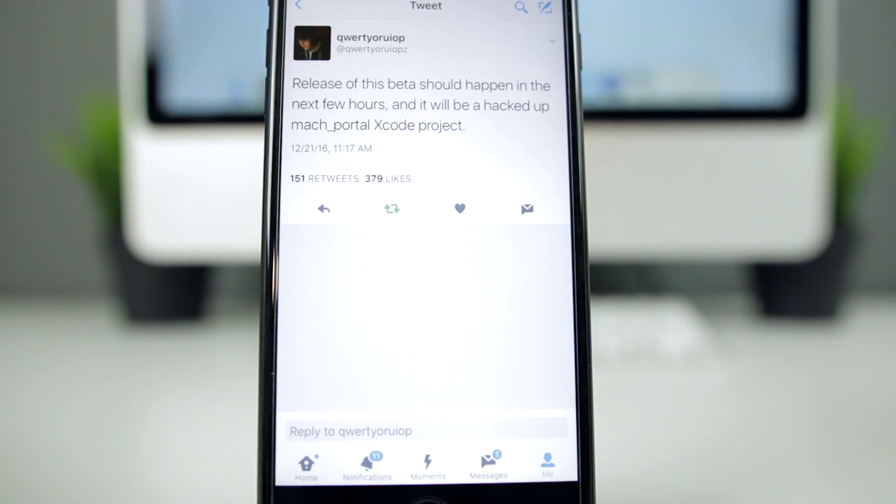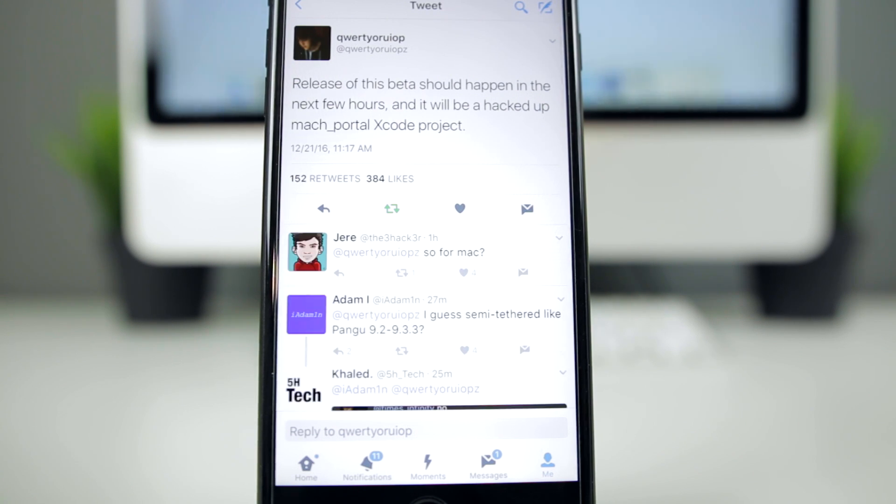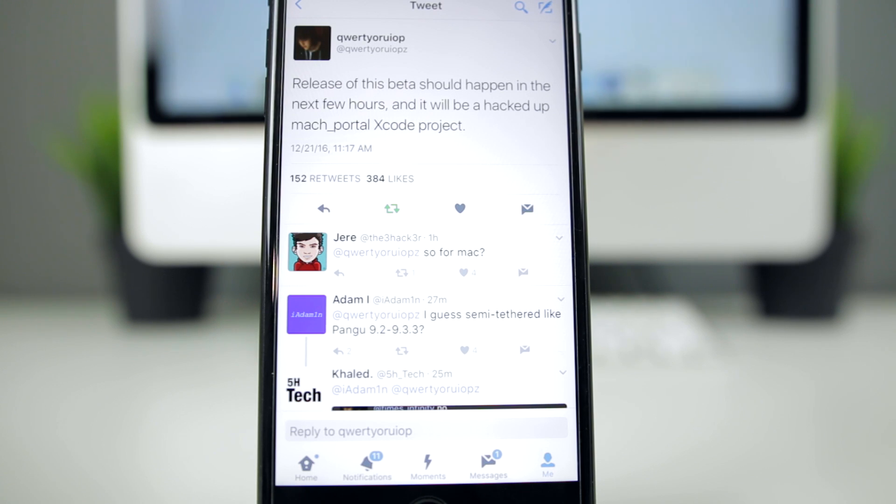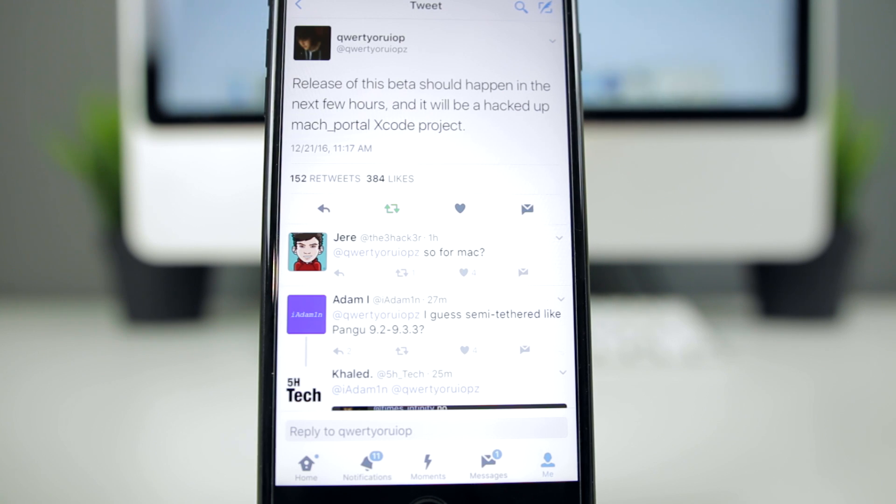in the next few hours. It will be a hacked up version of an Xcode project, which means you will need a Mac for this to run. Now I'm assuming somebody can port this over to Windows at a later time, especially when the public version gets released. I can't imagine him releasing a jailbreak that only works for Mac. I'm sure somebody, if not Luca himself, will port this over so it does work on Windows.